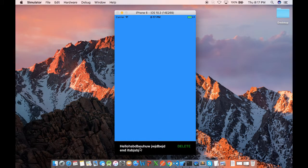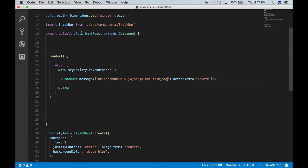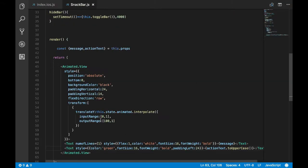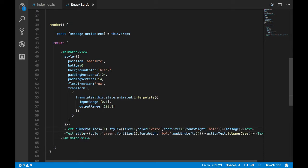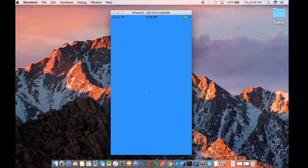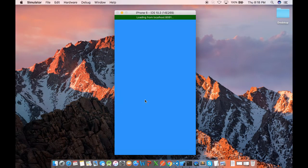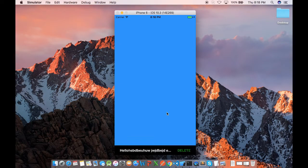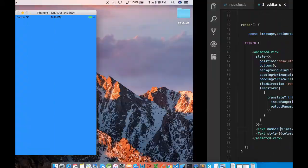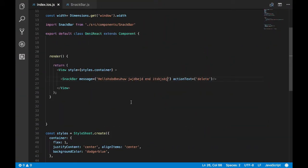Okay, seems like it's not single line. So I think we have to check our props in the snack bar component. Okay, I'm sending the wrong prop here. It should be number of lines. It should be capital. Let's check whether that fixed the issue. So that fixed the issue. We got our single line snack bar.